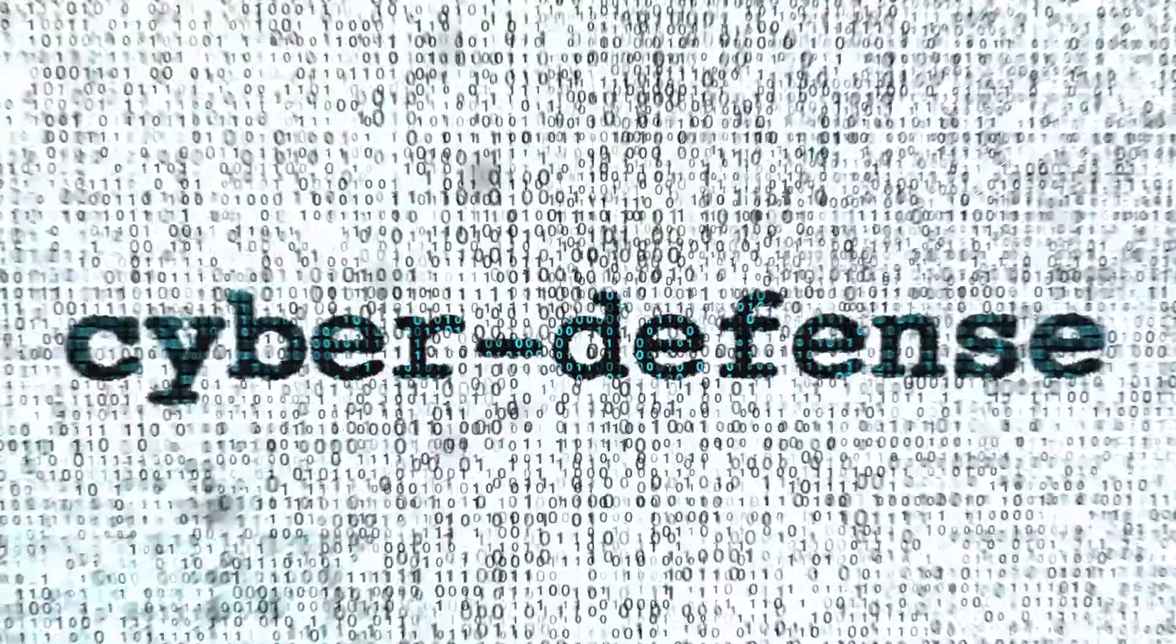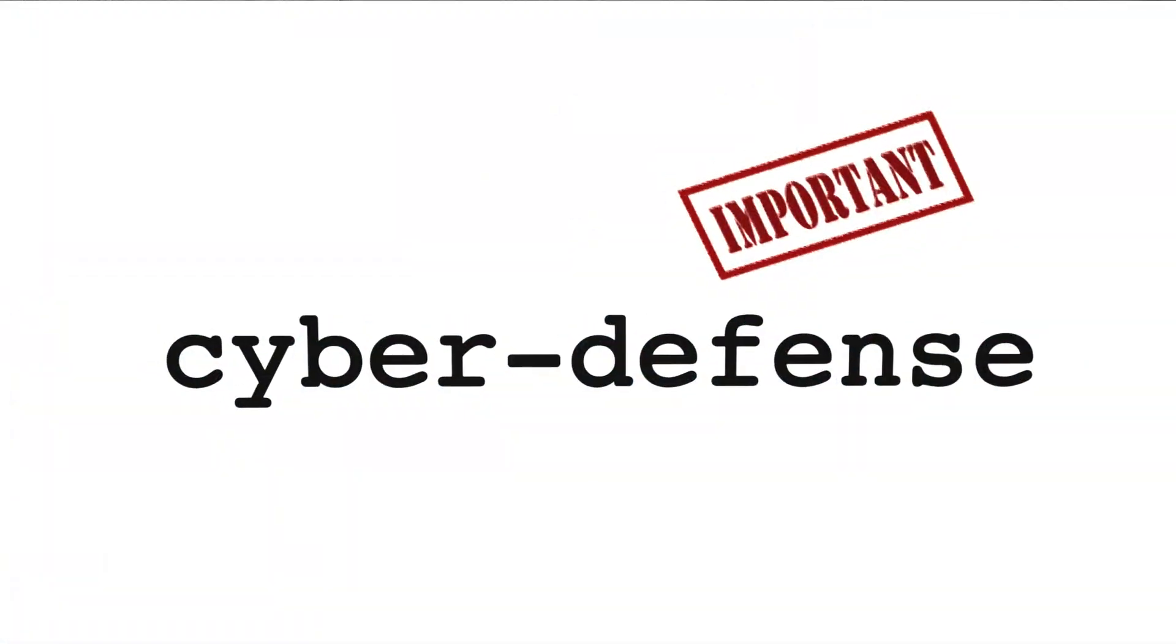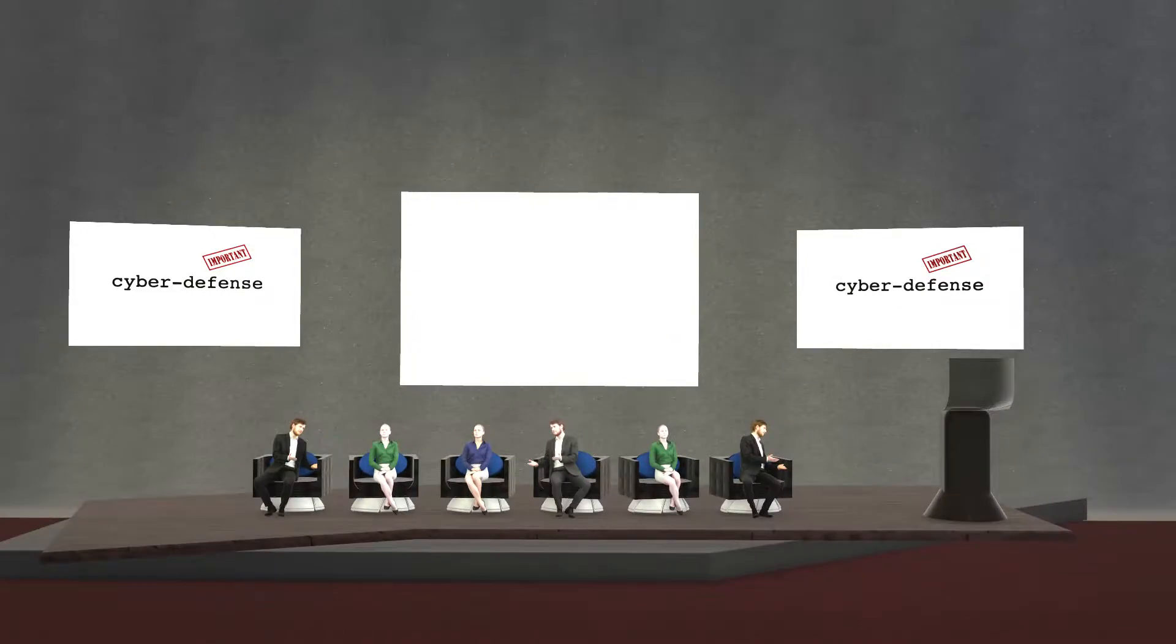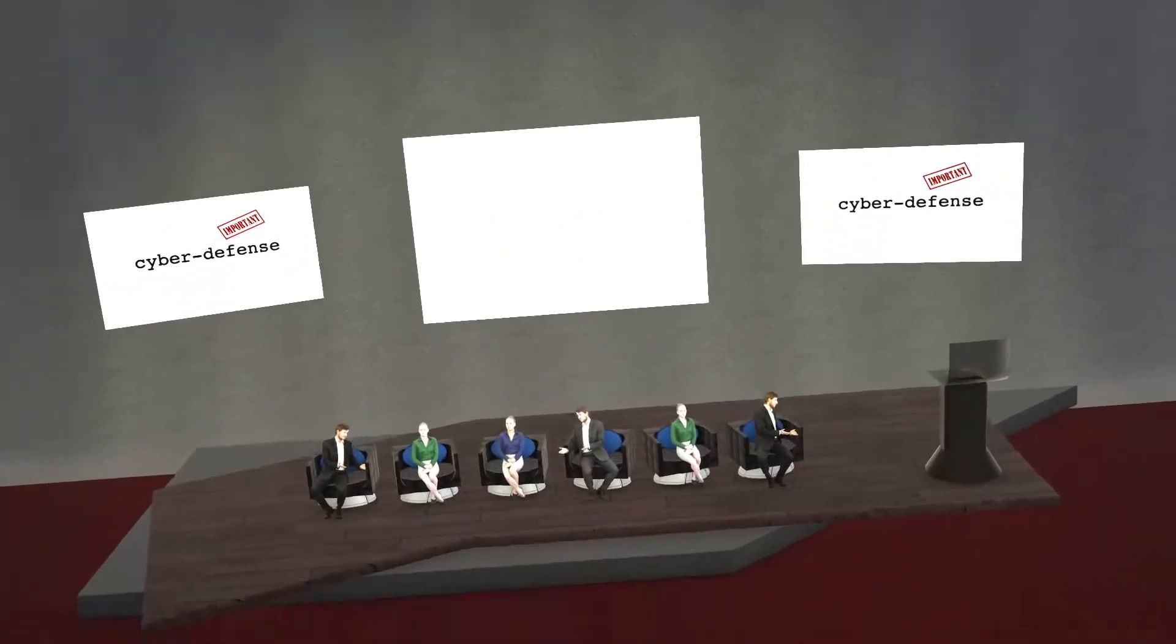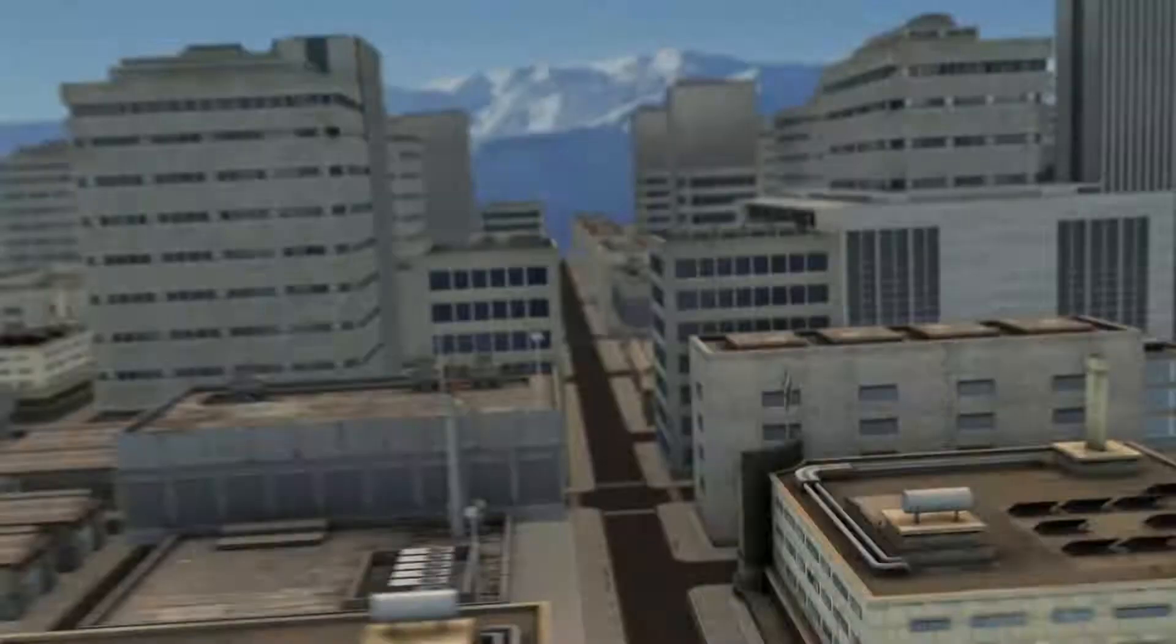Cyber defense. It's an important topic. It's no longer just industry panels and journals, and DVTEL knows it.